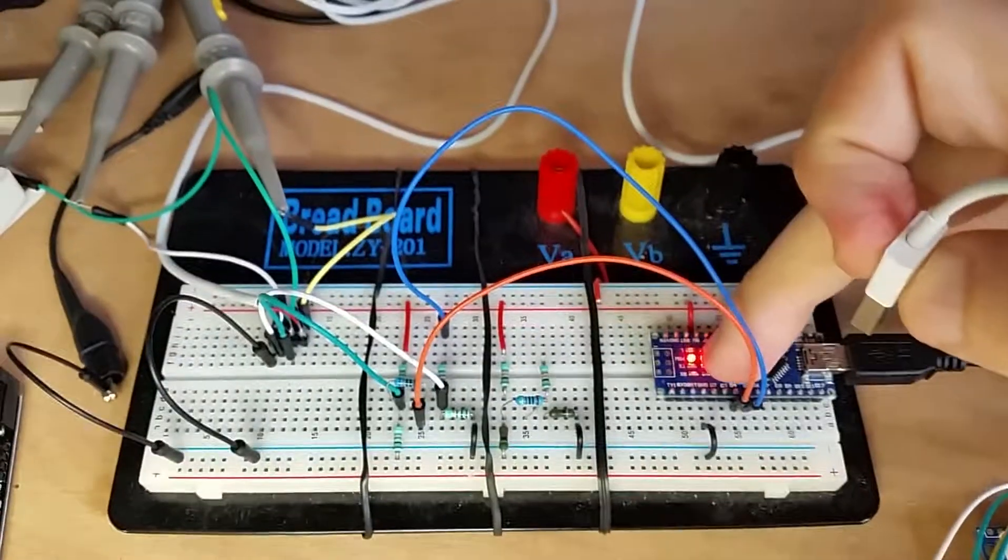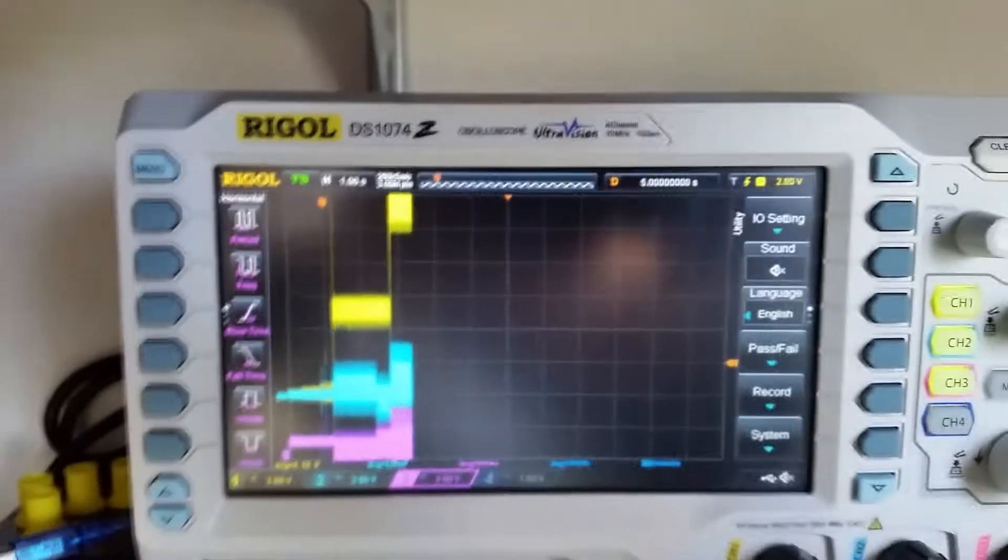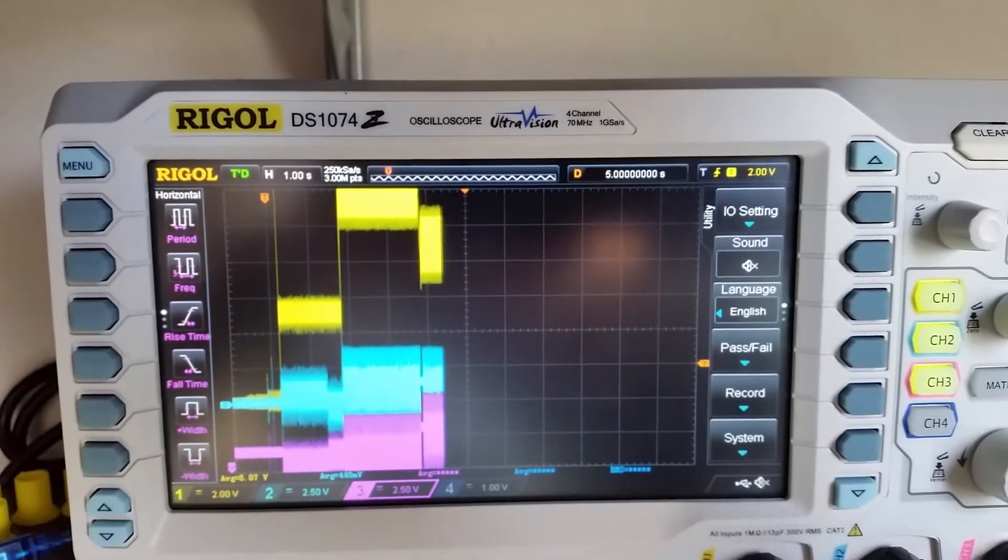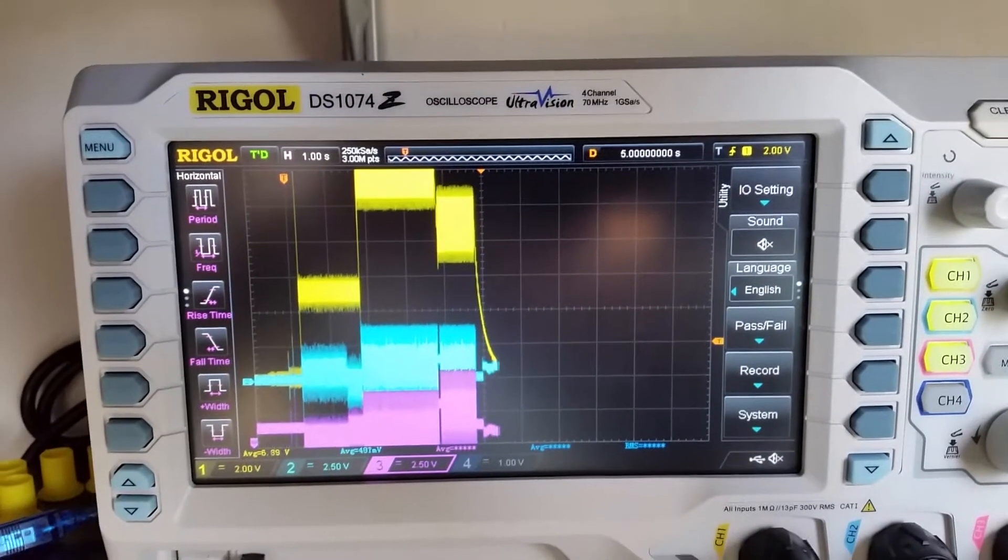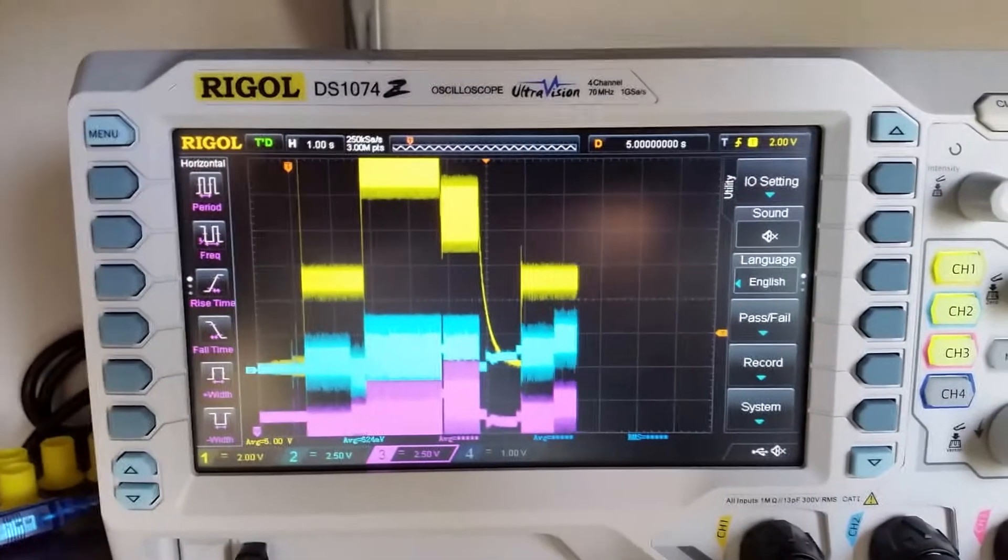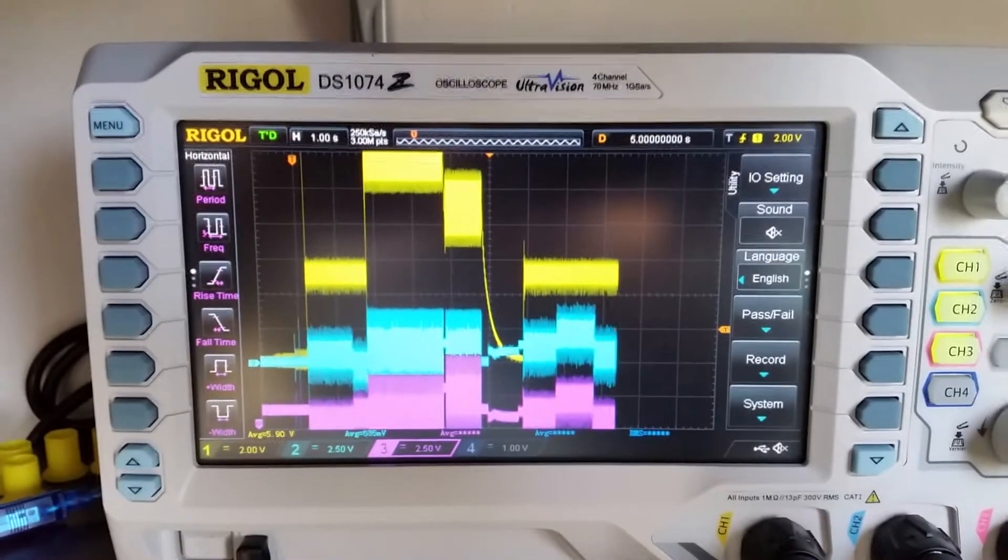Let's reset the Arduino and plug the QC2 charger in. Now we can see that the charger starts at 5V, then it responds to the handshake and raises the voltage to 12V.